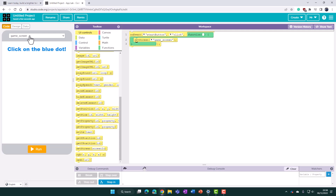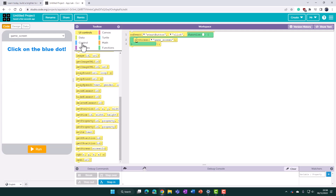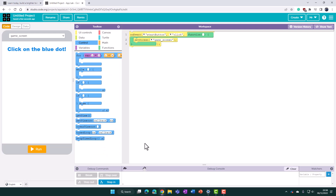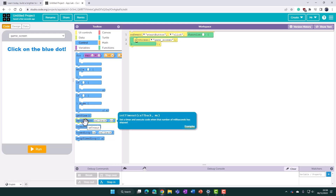Before we start coding the game screen and making the blue and red dots appear, I'm going to add the element of code that takes us to the score screen. We need the control blocks — inside App Lab there's a block called 'set a timeout' which sets a timer and executes code when the number of milliseconds has elapsed, which is exactly what we want.